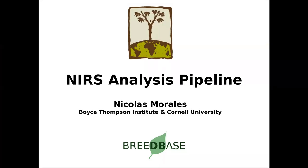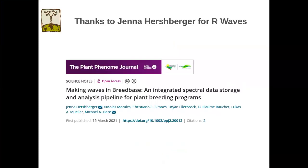Hi, thanks for the opportunity to present today. I'll be presenting the work so far on the NIRS analysis pipeline. This work was a big fruitful collaboration between the Michael Bohr lab and the Lucas Mueller lab, and I want to give a big thanks to Jenna Hershberger for her work on the R-Waves package.